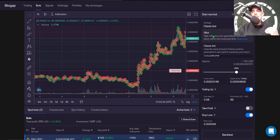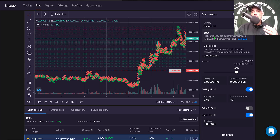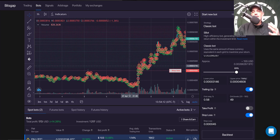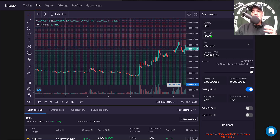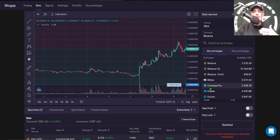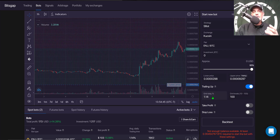Bitsgap actually has two options: the classic bot or the S bot. The classic bot tends to work best when price action is trending up, while the S bot works best when price is moving sideways and perhaps trending up slightly. I'm going to deploy the S bot because that will be similar to what the BitUniverse bot does. I select KuCoin as my exchange since that's what I have connected to BitUniverse, so I can compare apples to apples.